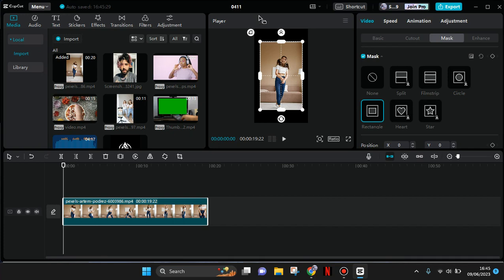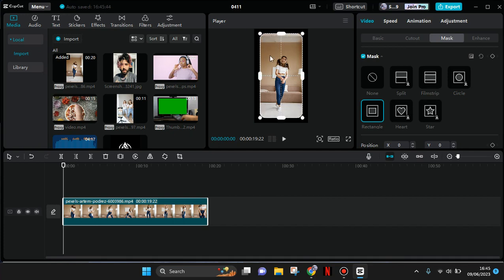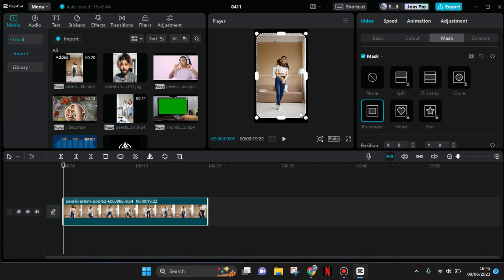So just drag it like this and it will shape your video into a rounded corner like so. Then you can just adjust the size as you like.